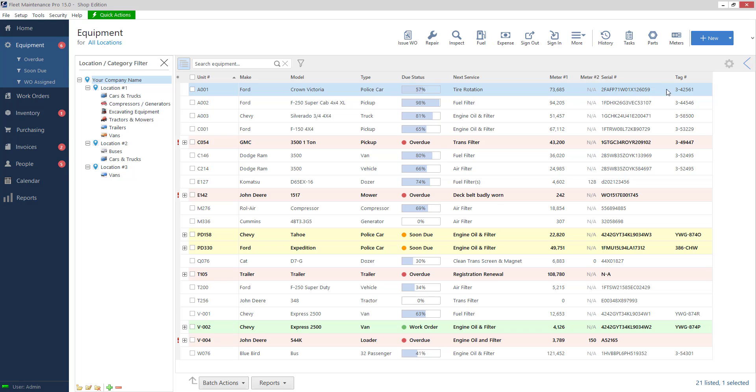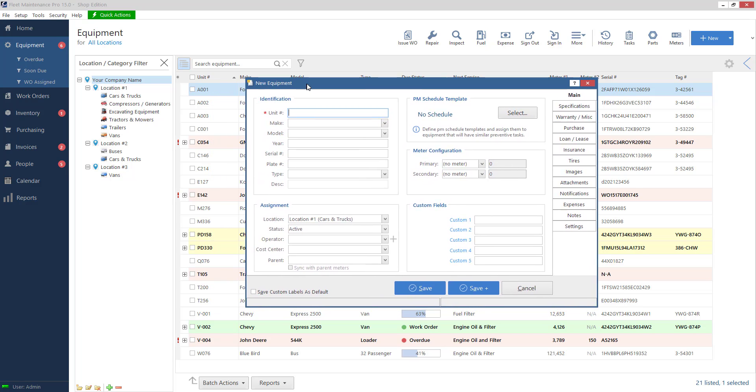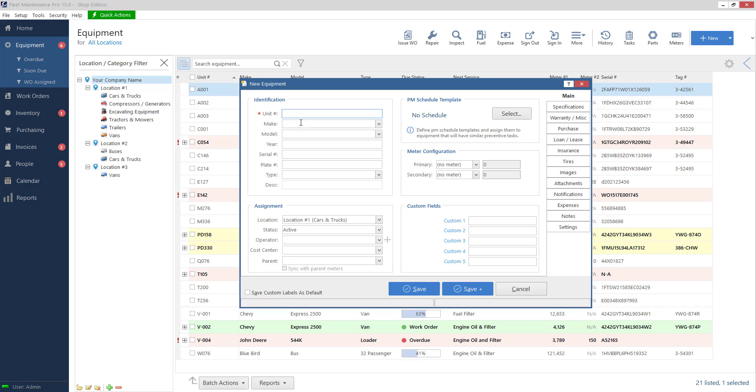On the top right we want to click on the blue new button and this will bring us to our new equipment screen. Now a little bit of information here before we get started. The only piece of information that's absolutely necessary in order to save a unit is our unit number. And this has to be a unique number that is not already taken. So I'll go ahead and type one in here. I'll just call it new equipment.